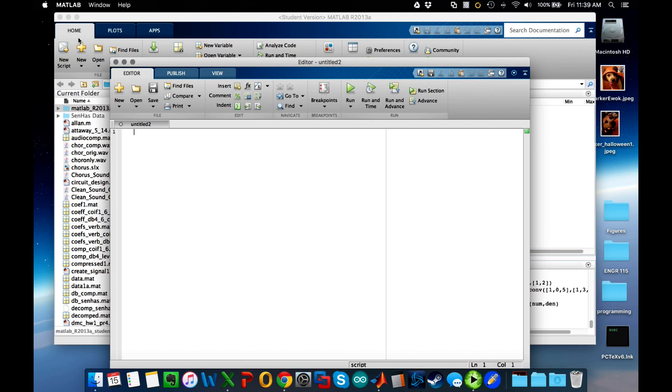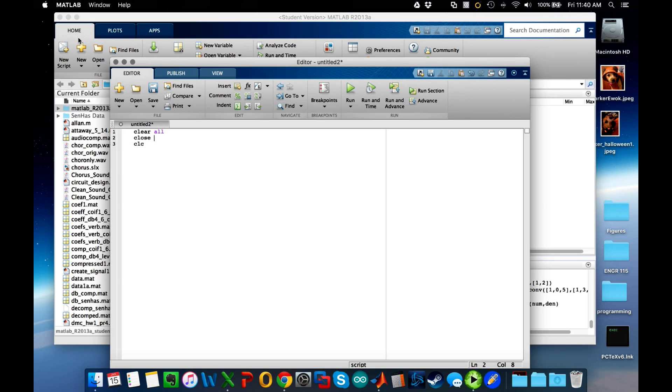I'll go to a new script. What I like to do at the start of any new script is do clear all and CLC. Also, since we're going to be working with figures, I also like to close all so there's no figures that happen to be open.